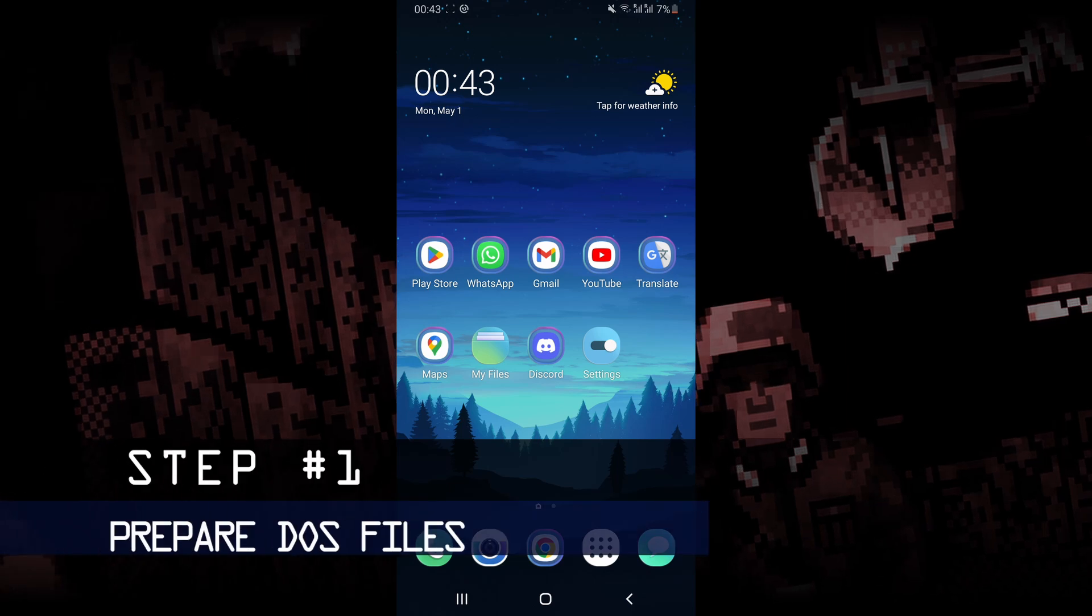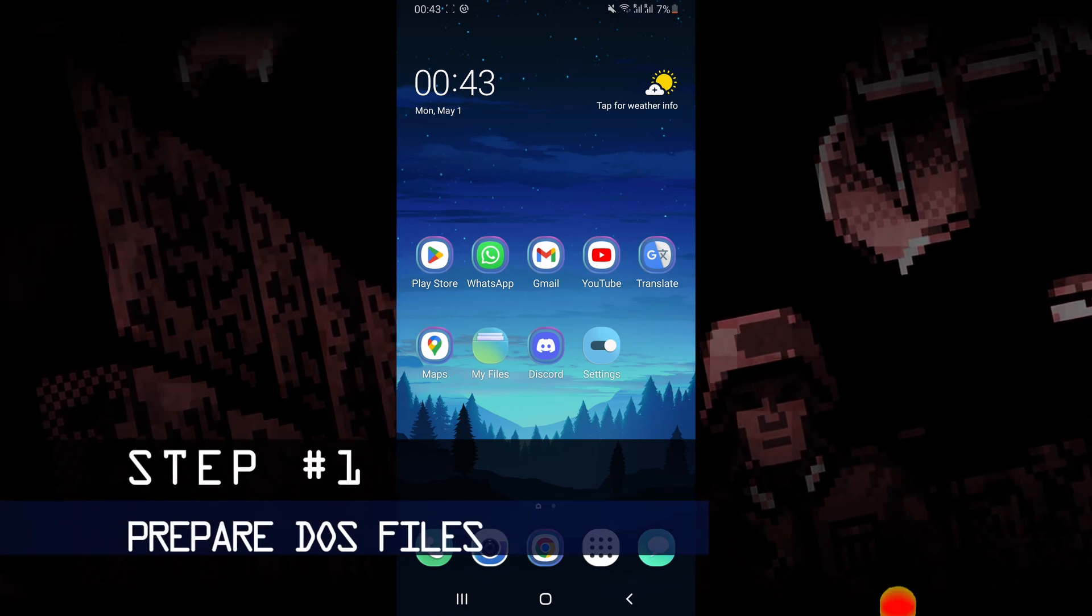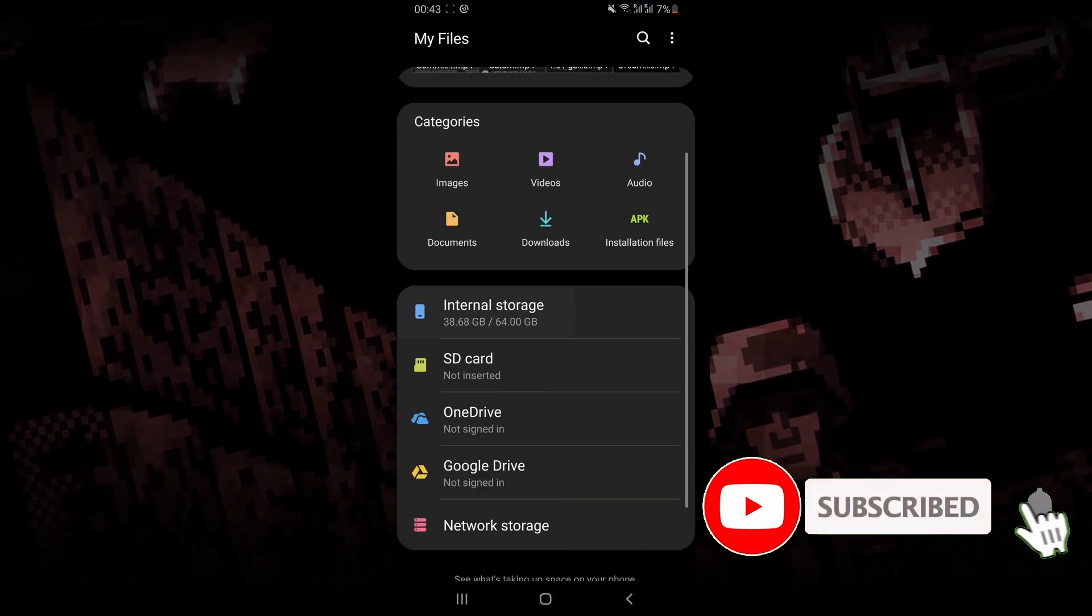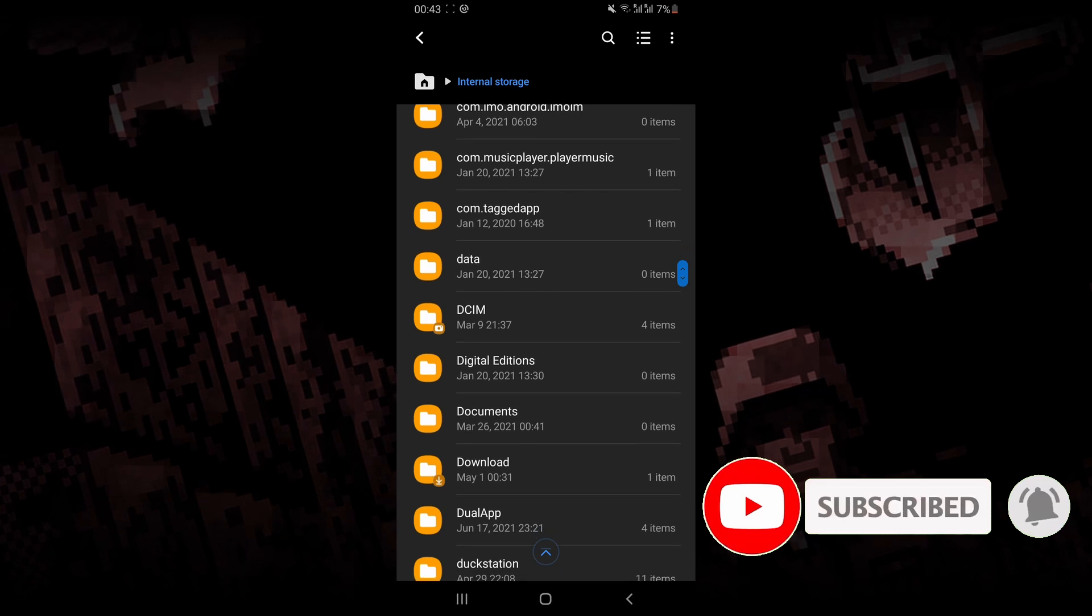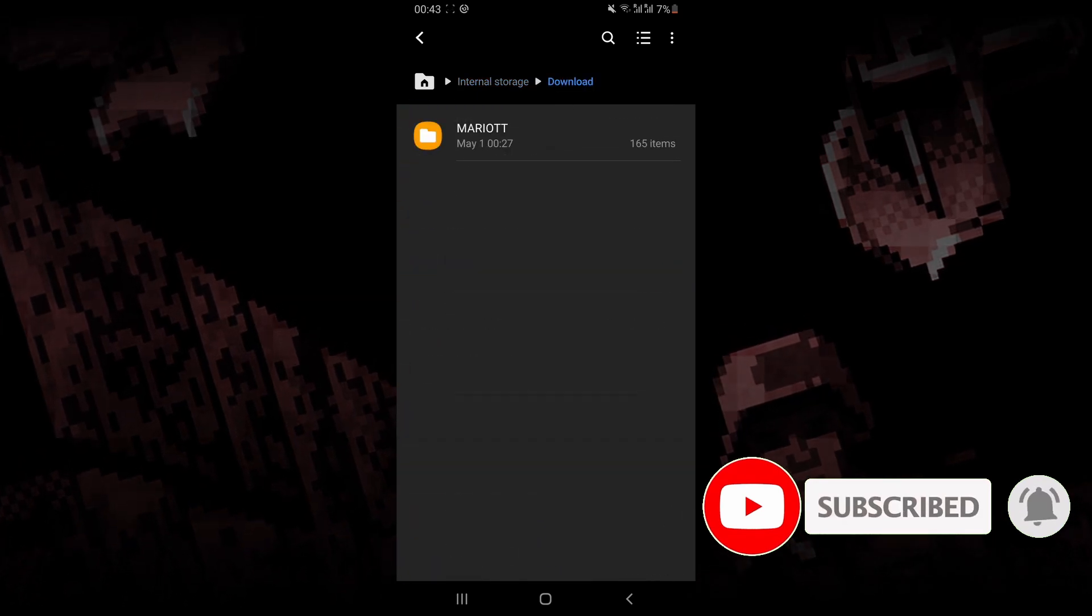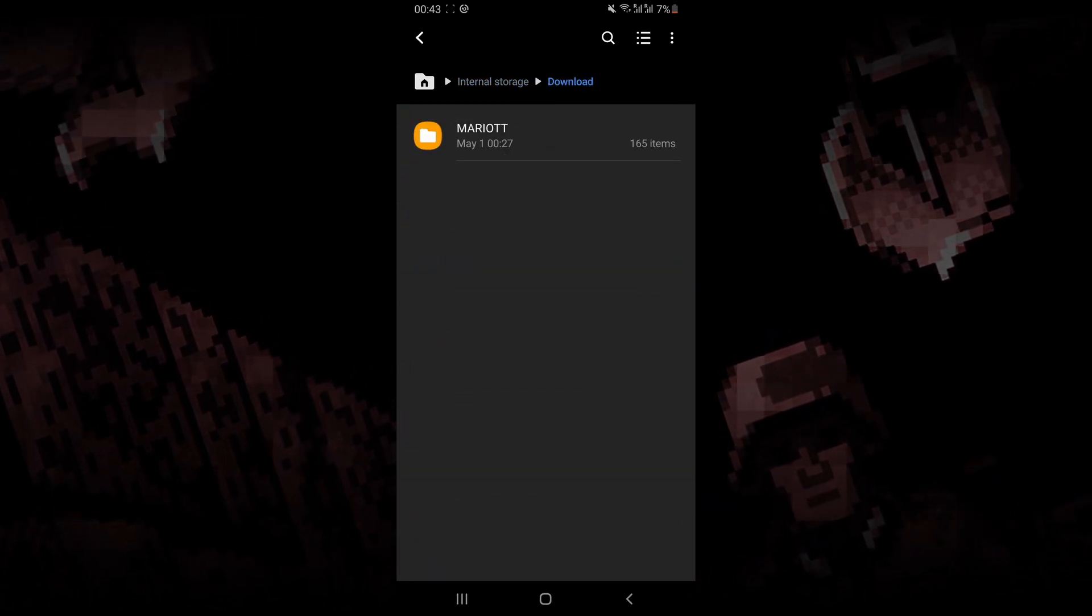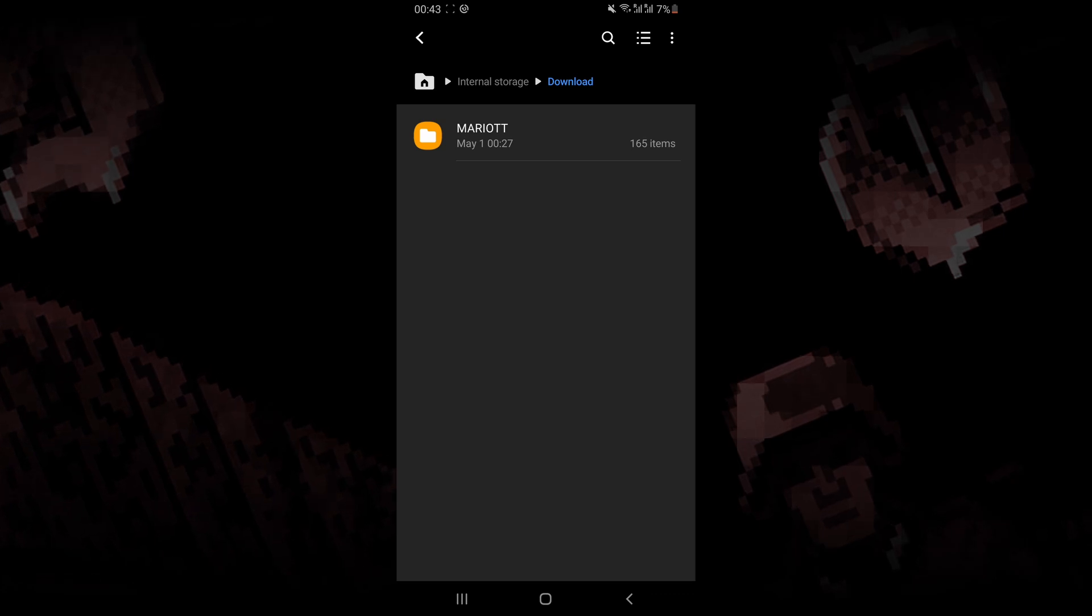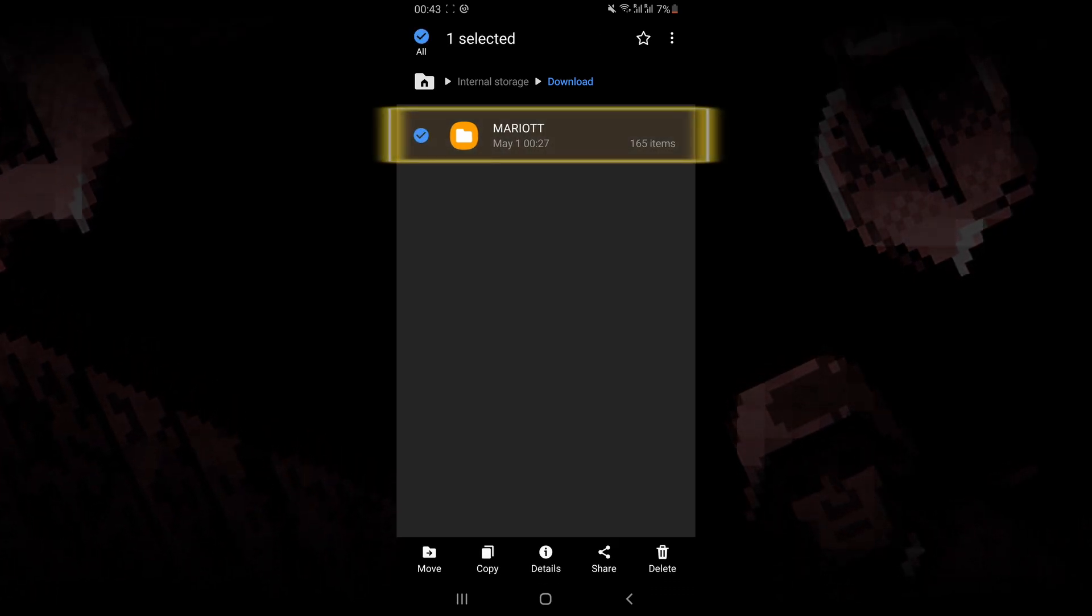The first thing you want to do is make sure you have your DOS game downloaded. I put the game files in my downloads folder. If the DOS file you downloaded is in a zipped format, make sure to extract it first.